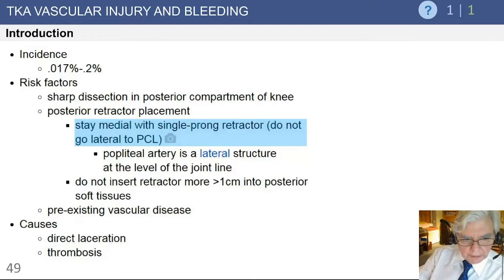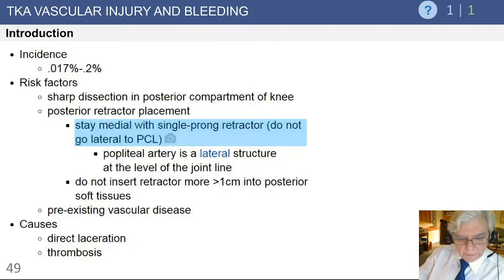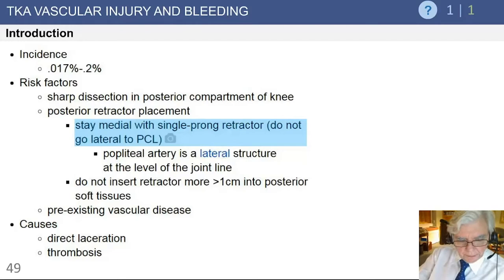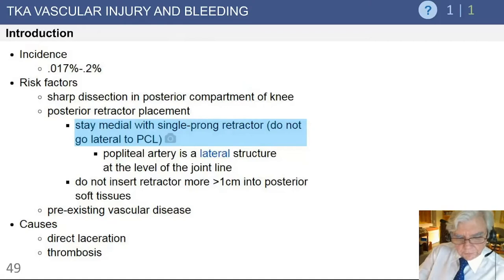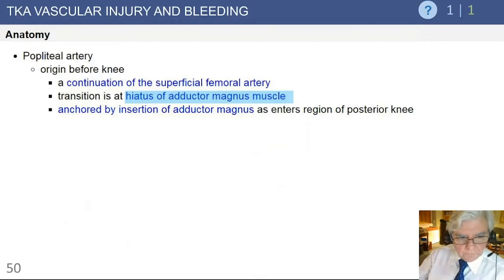Another area of vascular damage involves patients with very rigid, significantly calcified arteries — you can see that on the lateral x-ray. In those patients, I would not use a tourniquet routinely if I see calcification in the arterial vessels posteriorly. If you do use a tourniquet and aggressively flex the knee, you can actually fracture the calcification and the artery itself, causing either thrombosis or significant disruption of the artery.